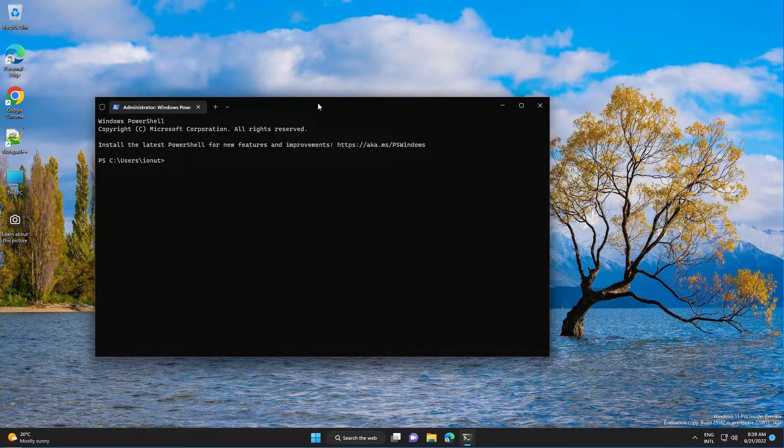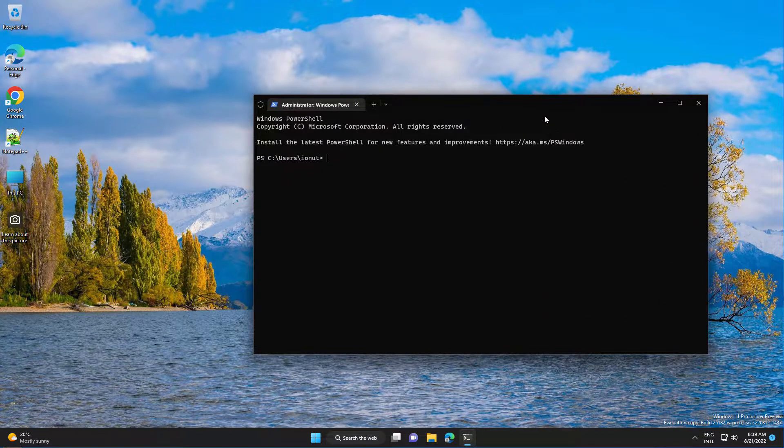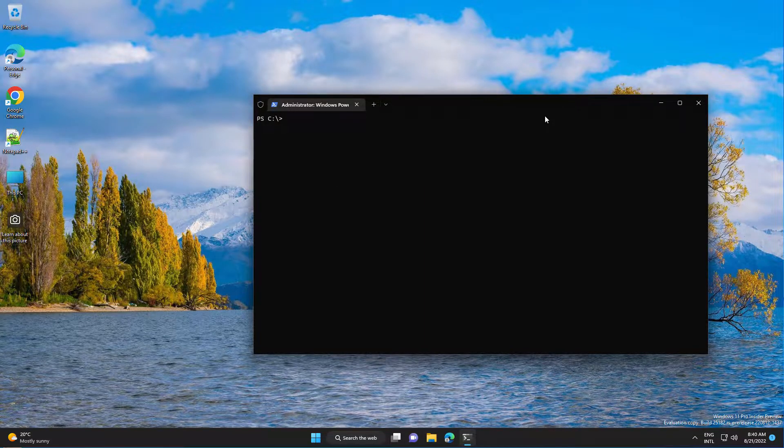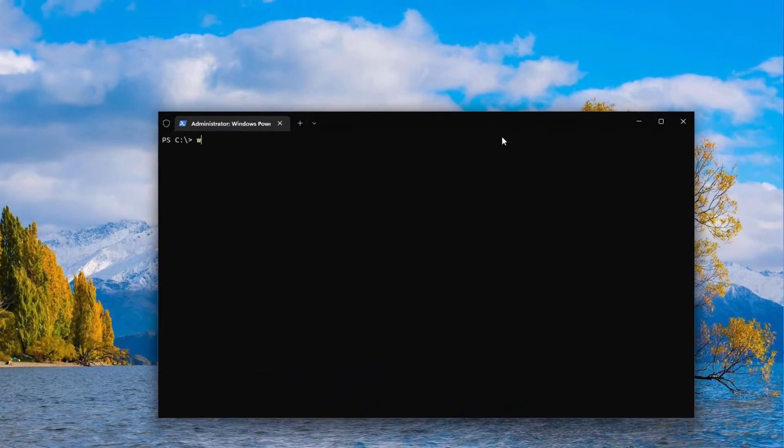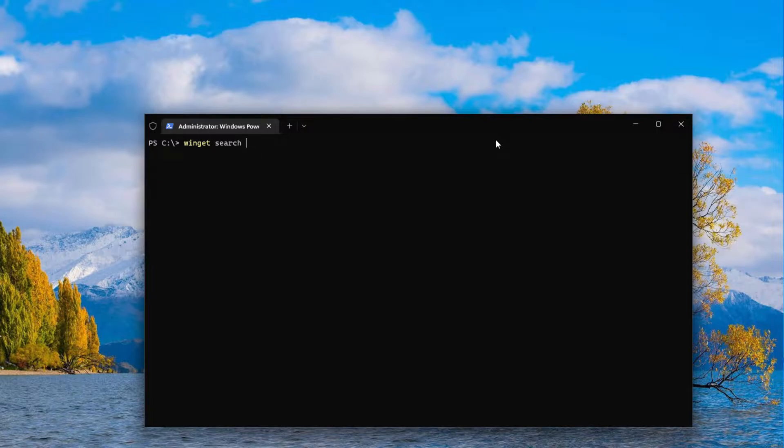And for example, if you want to install an application, you need to run winget search and then the application name. For example, let's put code and search for Visual Studio.